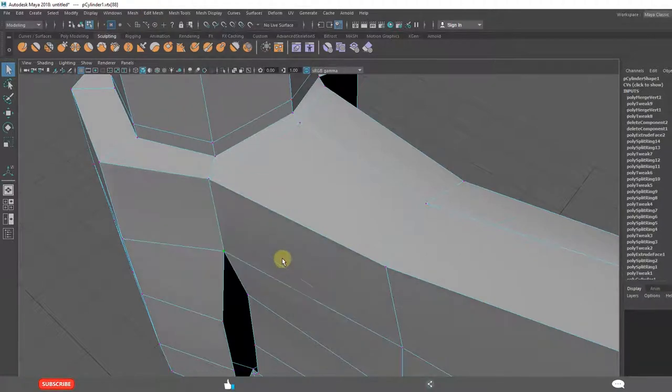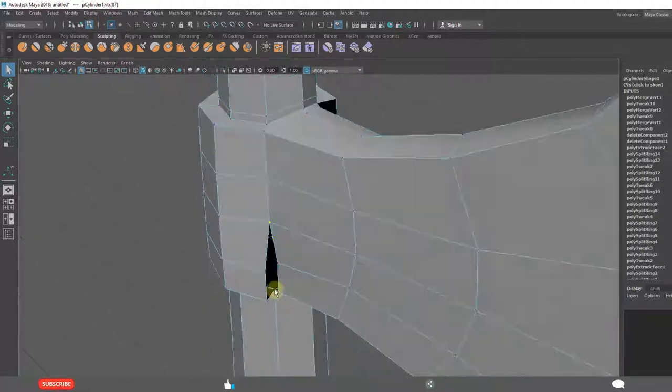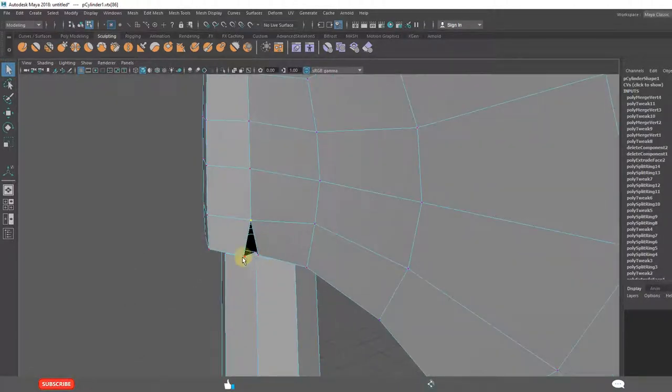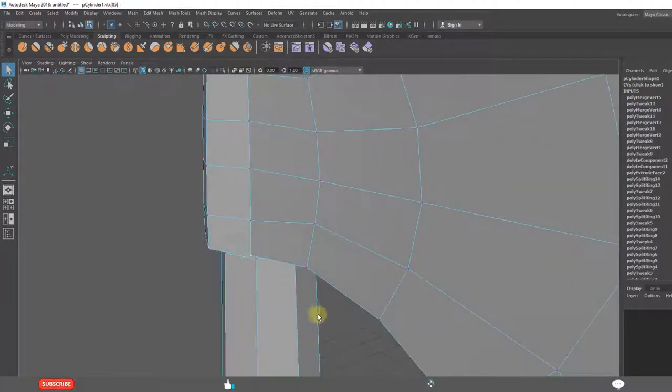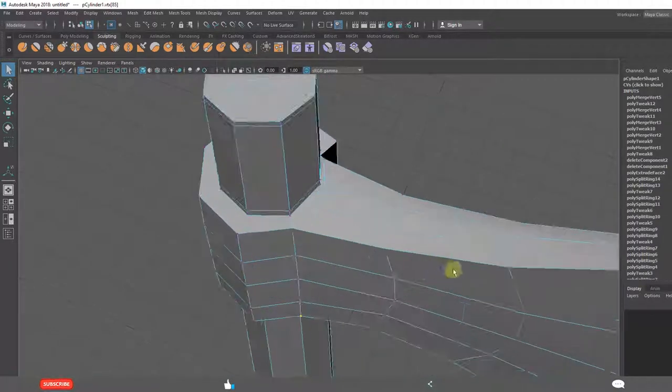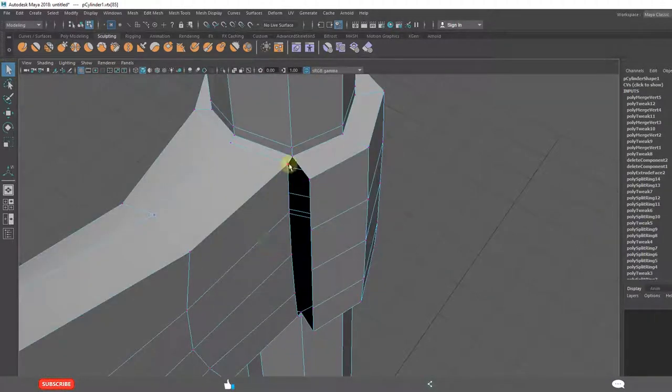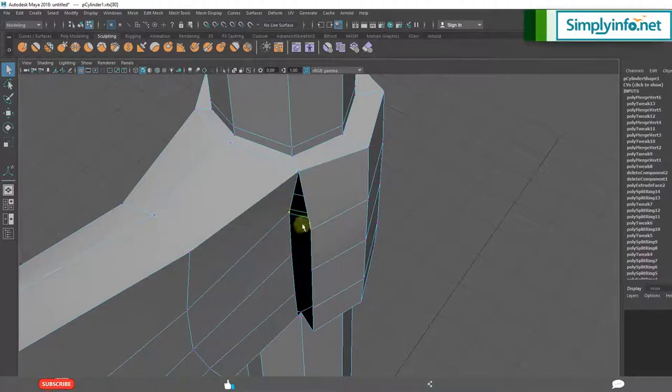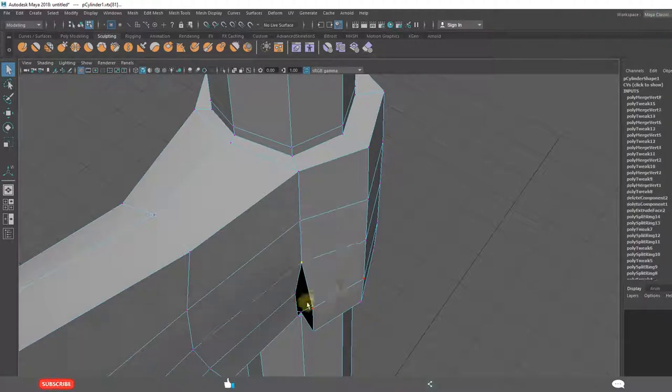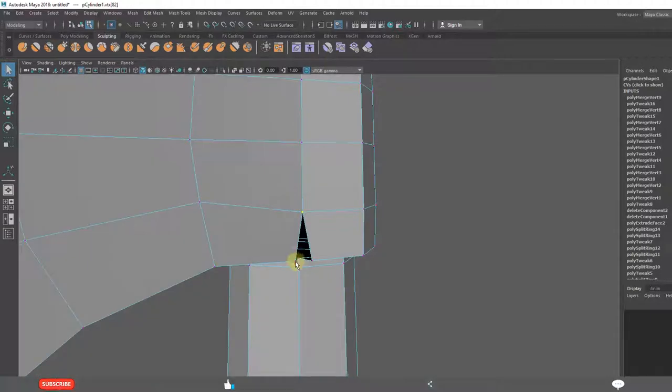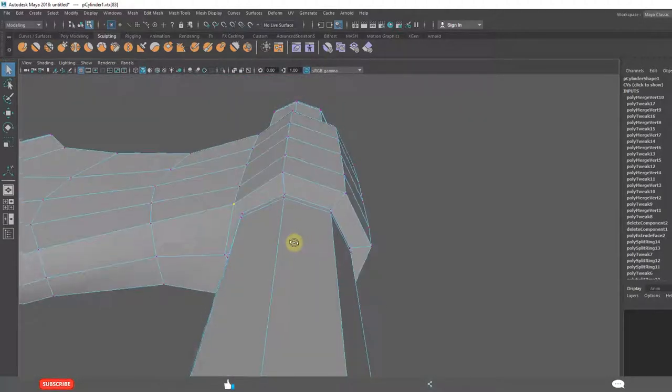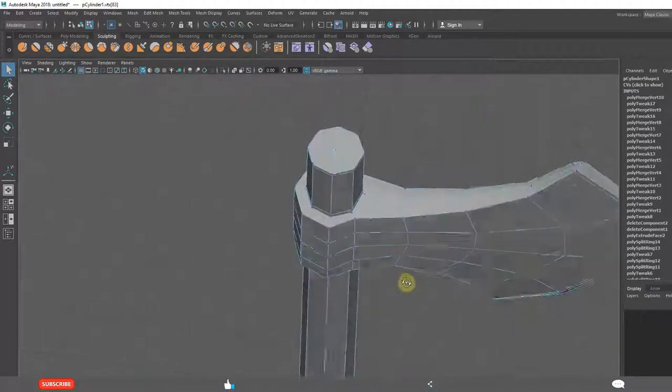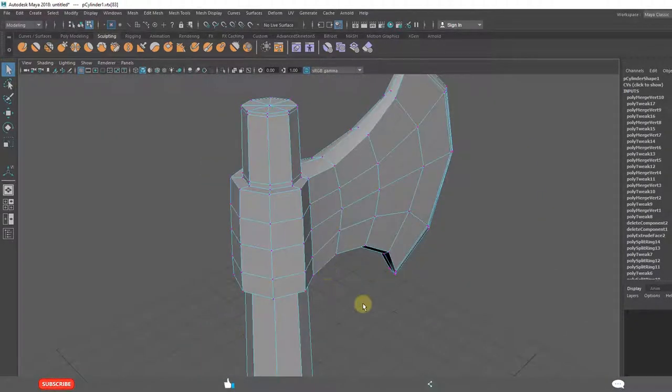Merge to center. G is the shortcut for last used tool. G. See, I got it. G. Merge to center. That is what G means. G. G. See. We got it. We are getting wonderful shape. Slowly.